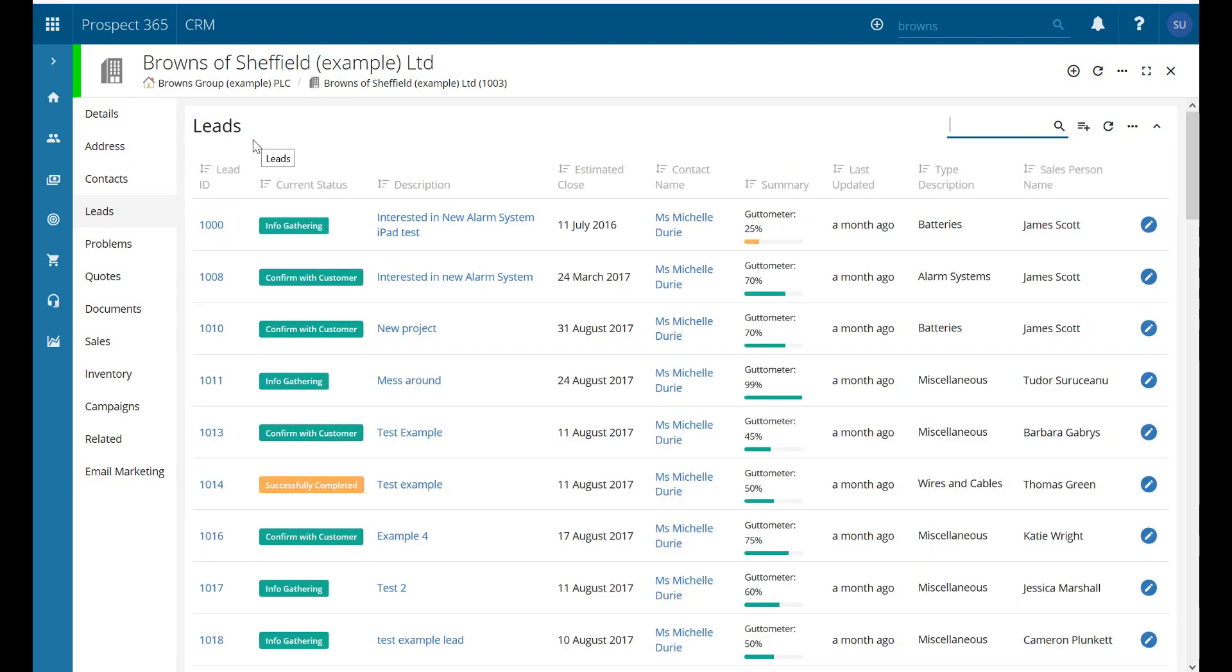We did this underneath the leads, but again, you could do it on problems, on quotes, on documents. Anytime you see that spyglass, very useful to help pinpoint and find that bit of information you're after.